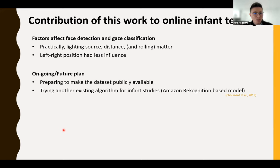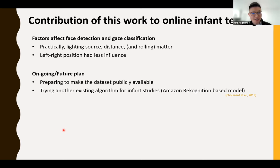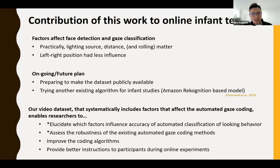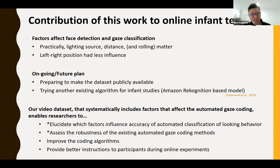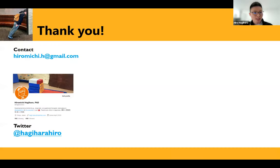Our dataset systematically includes factors that affect automated gaze coding, and will enable researchers not only to elucidate which factors influence accuracy of automated classification of looking behavior and assess the robustness of existing automated gaze coding methods, but also to improve the coding algorithms by training models using our dataset, or to provide better instructions to participants during online experiments based on our findings. Please feel free to contact me if you have any questions. Thank you very much.